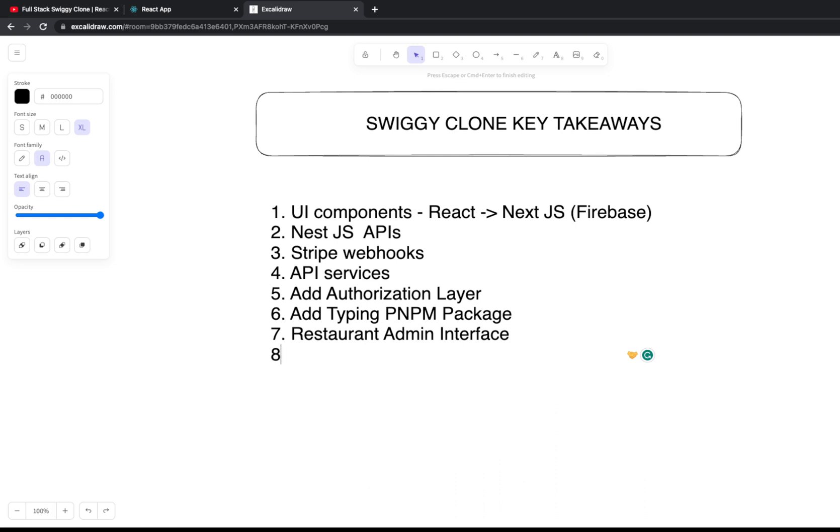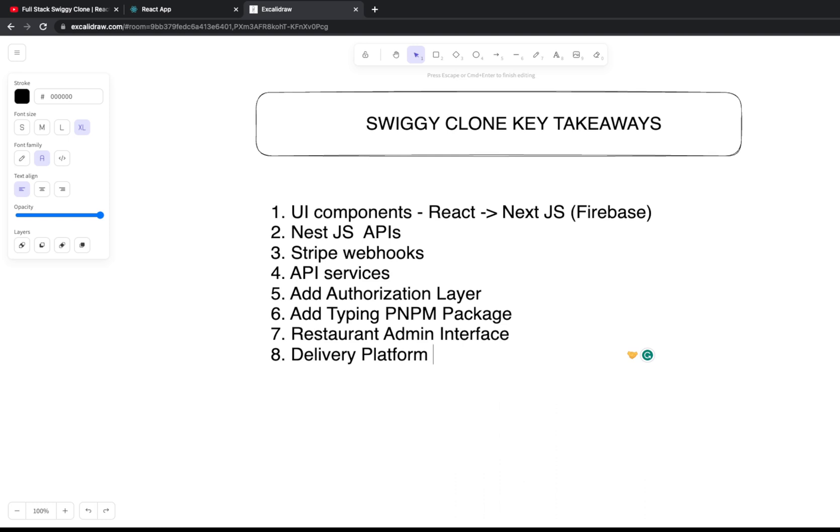You can extend the payment interface and also extend the delivery platform. What the delivery platform does is we're just assigning a delivery partner who is getting the whole information about the ordered items, your address, and your restaurant address. You can also add a delivery platform so that you can track based on latitude and longitude being pushed through event notifications.